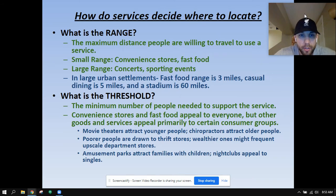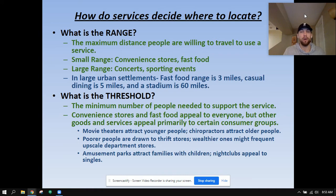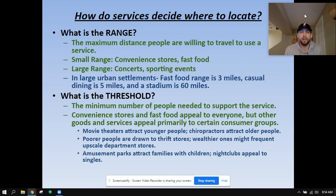We can explain why they are there because of range and threshold. A convenience store or fast food restaurant — McDonald's, Burger King, Taco Bell — all have the same range and threshold as each other. Therefore, it makes sense you're going to see them in the same places, because what they share in range and threshold characteristics influences where they're located.